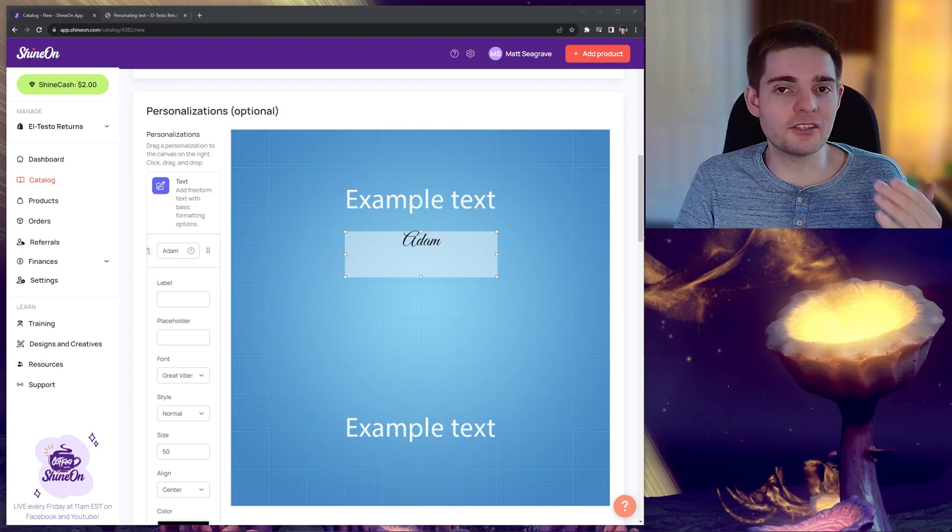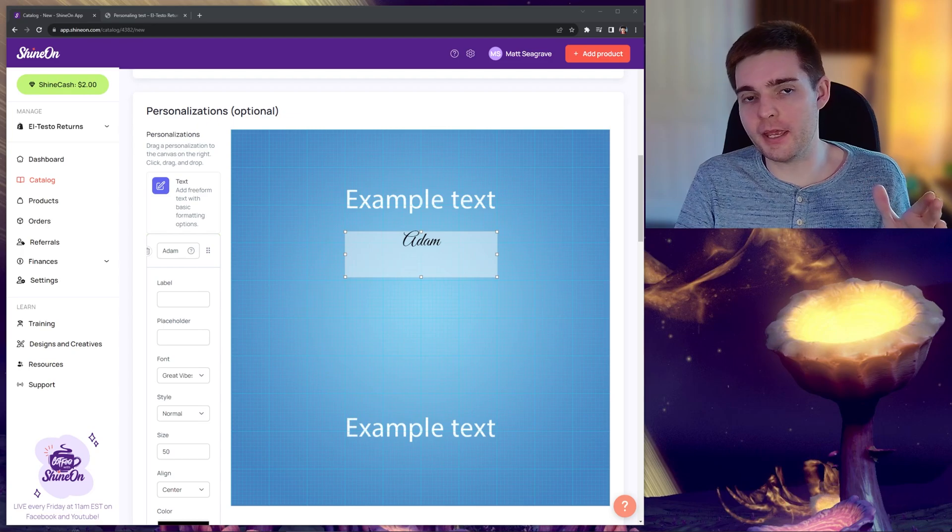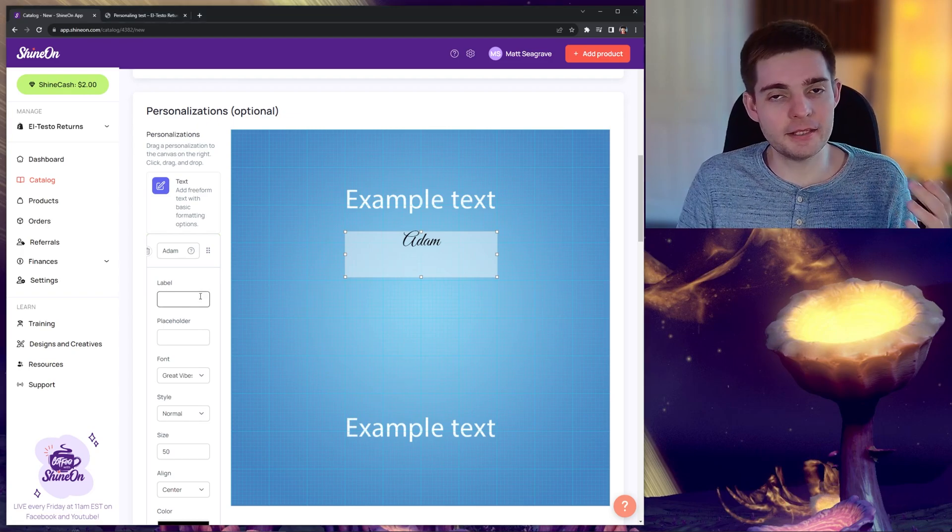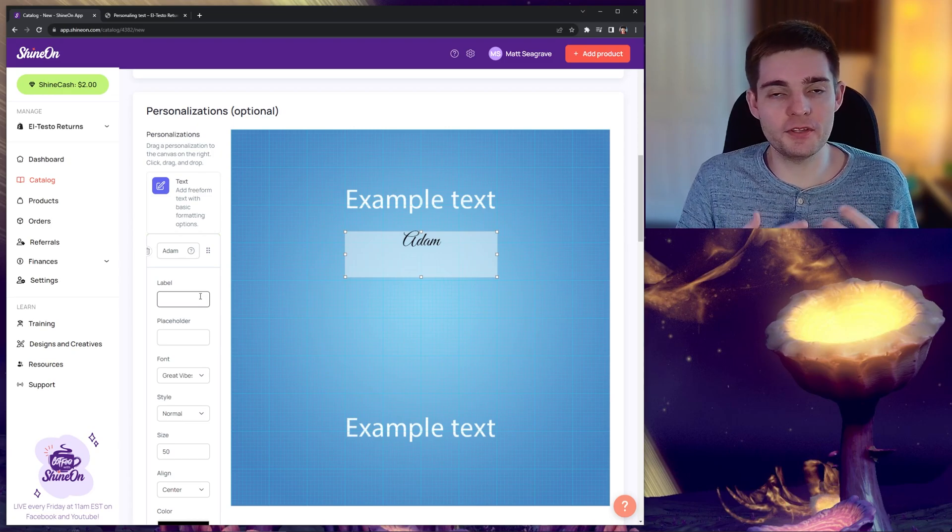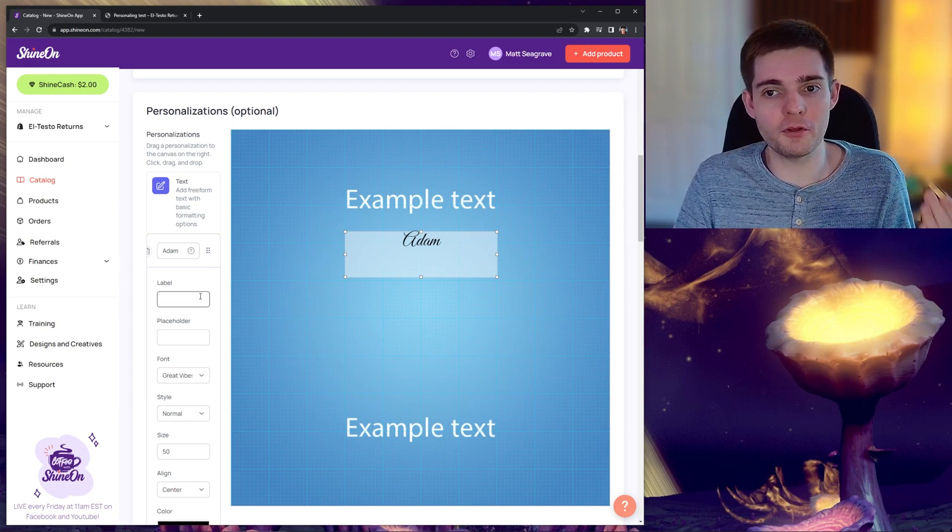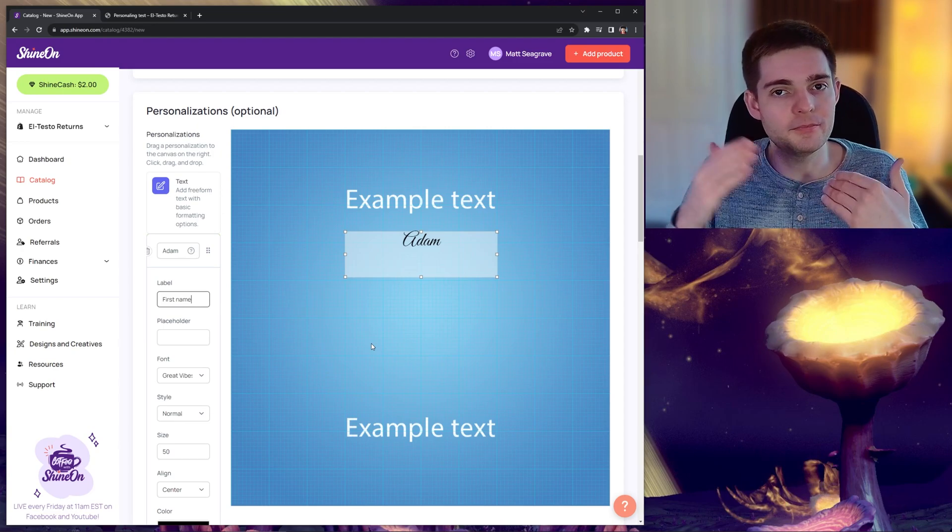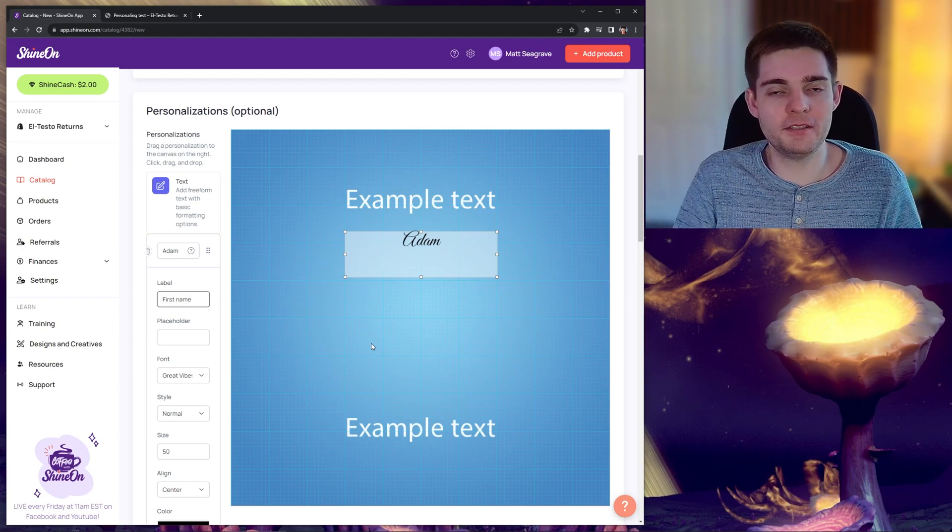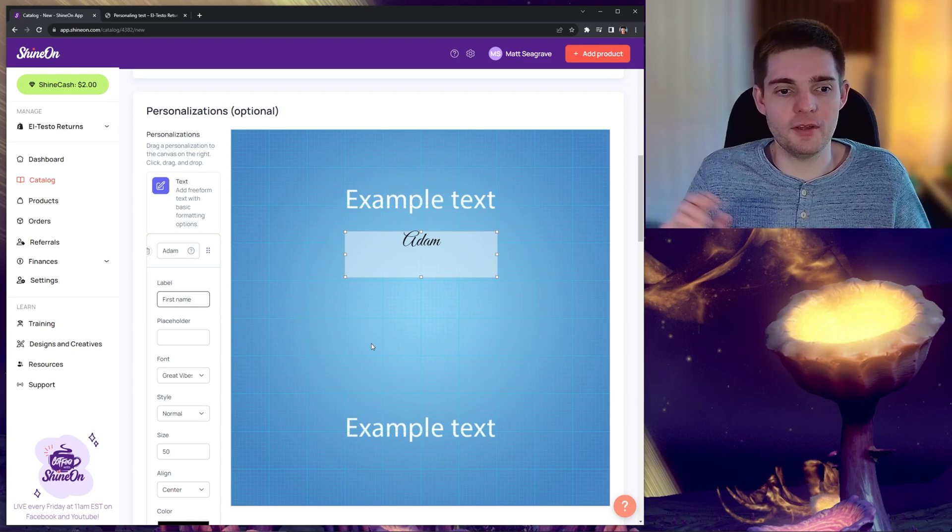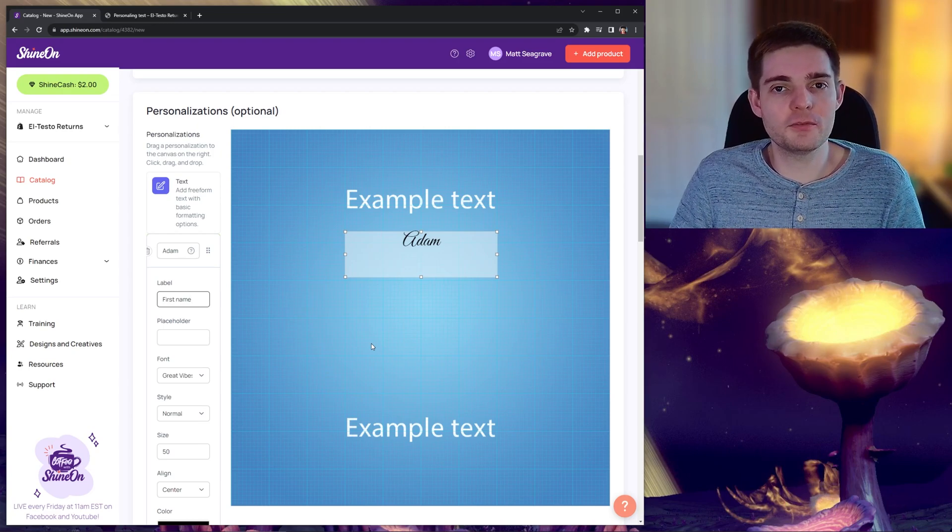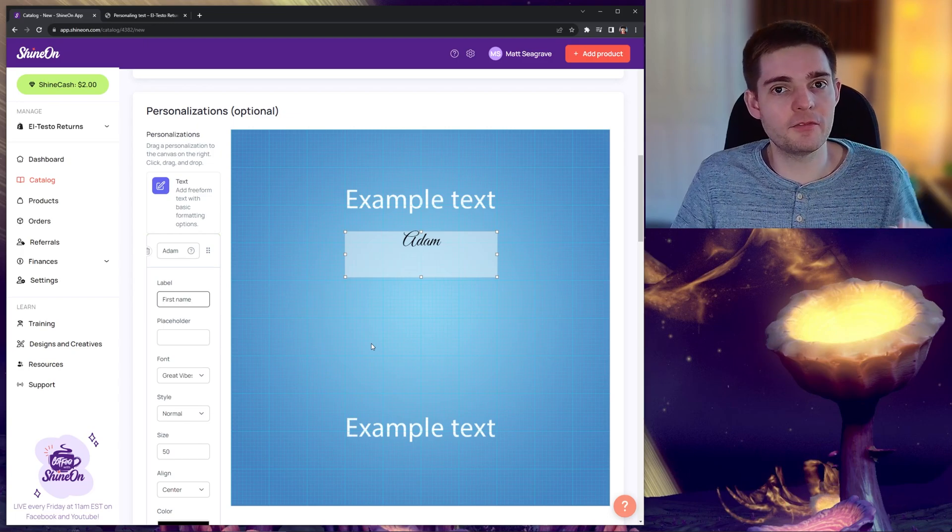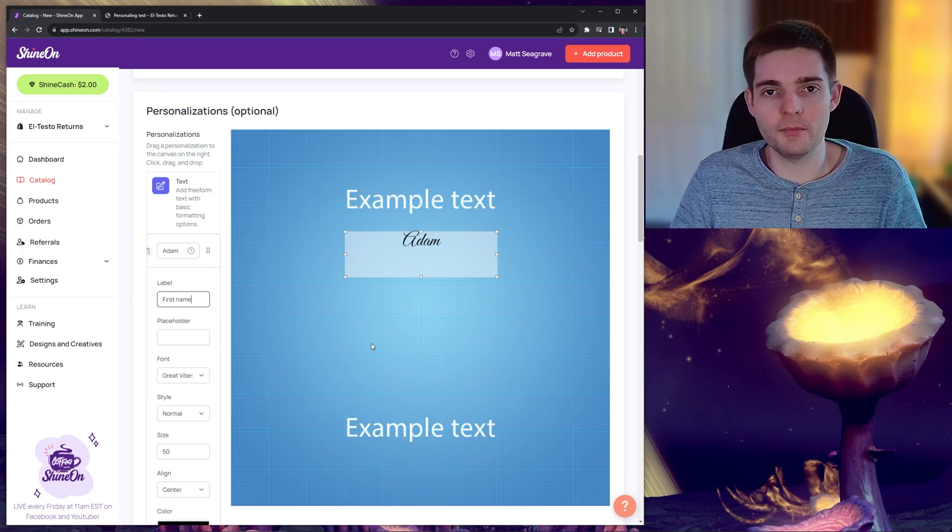This will act as the default text on your product page when a customer goes onto your page and looks at the design. This label box is the name of the text entry field shown to the customer on the product page. For example, you can type type here or insert your message, first name, surname, date, etc.